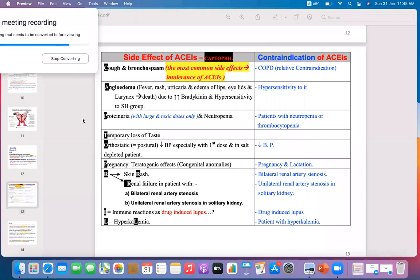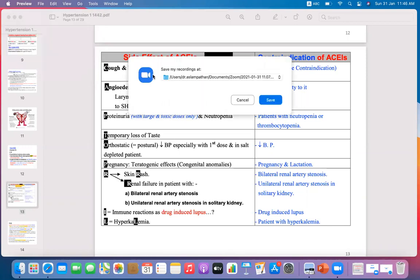Side effects of ACE inhibitors include cough and bronchospasm. Cough is due to the accumulation of bradykinin, which results in an increase in prostaglandins. This cough is not treated by antitussive agents or cough syrups because it is caused by bradykinin and prostaglandins. We have to use drugs which inhibit prostaglandins, namely non-steroidal anti-inflammatory drugs (NSAIDs).